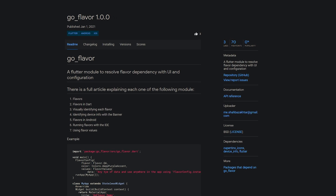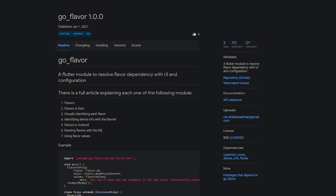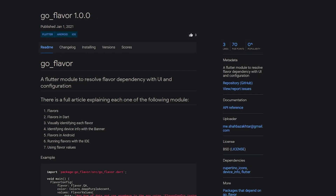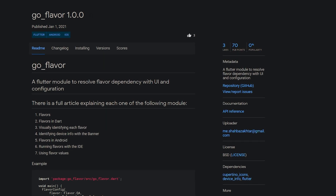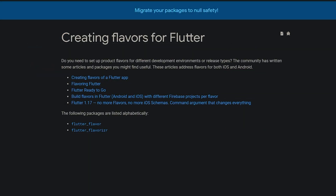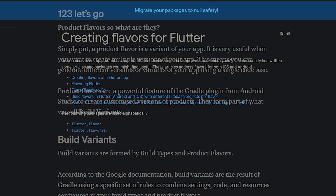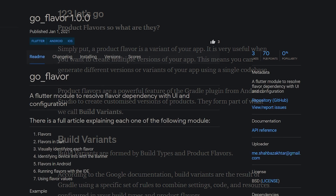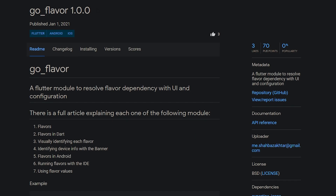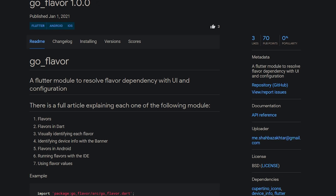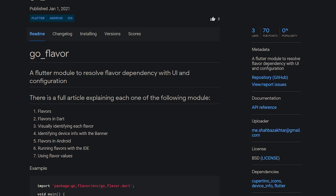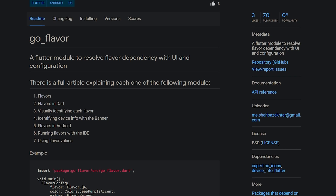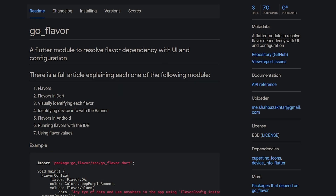With the next package I have to admit that I didn't understand what it was all about because I was not familiar with the term flavors in the context of apps. My research showed that flavors refers to environments that can be used to develop multiple variants of an app, and this plugin GoFlavor resolves flavor dependency with UI and configuration. If you want to dig deeper into the topic, you'll find some useful links in the video description.